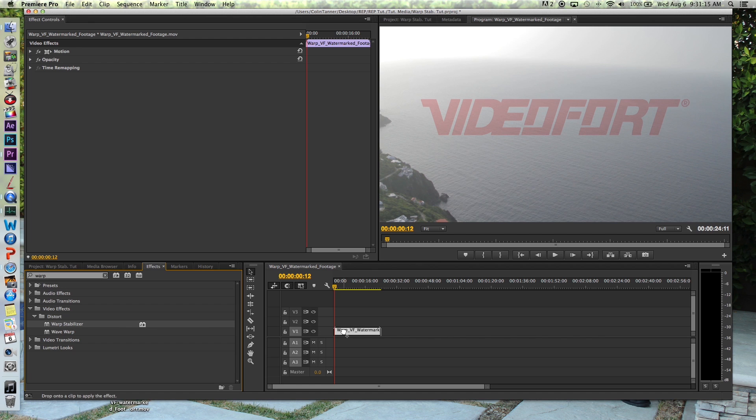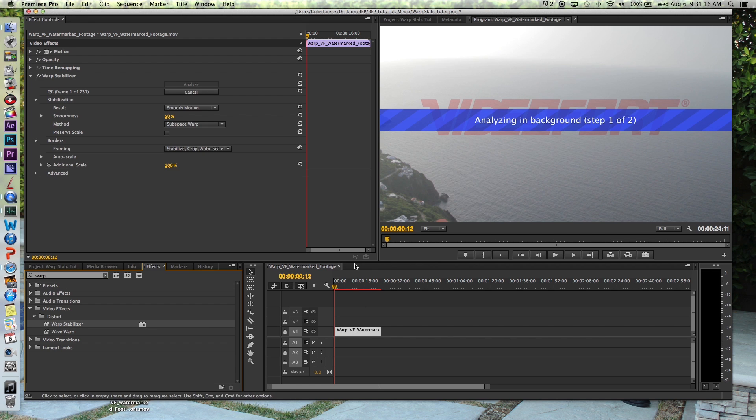Now go up to your effects controls, and it's instantly going to start analyzing it. You'll see the blue banner go across it, and it's going to tell you it's analyzing the different motions.